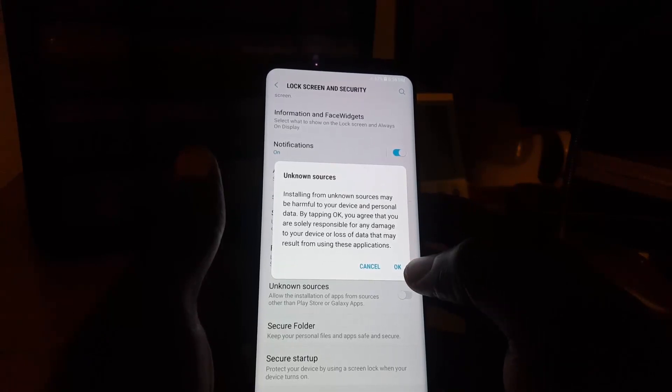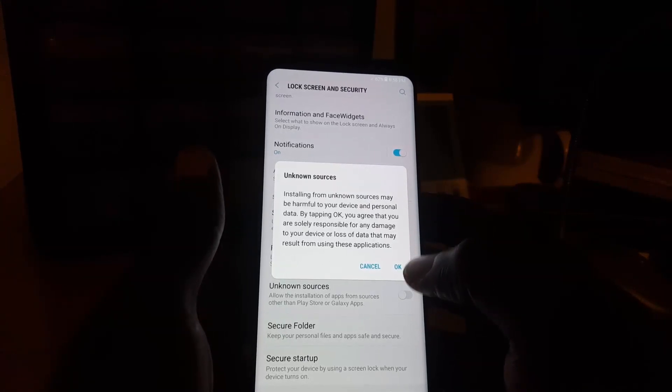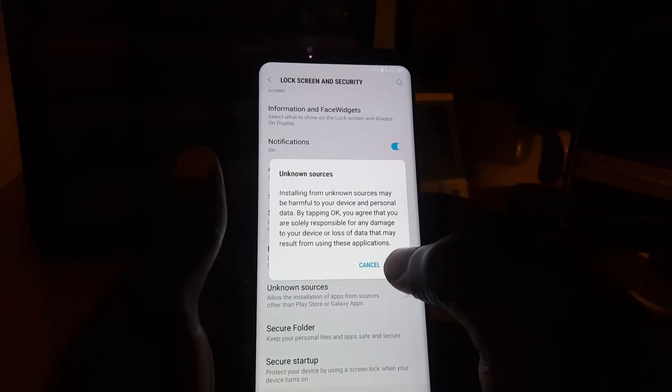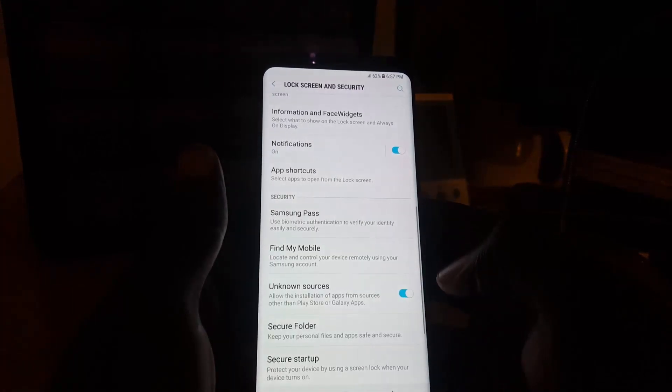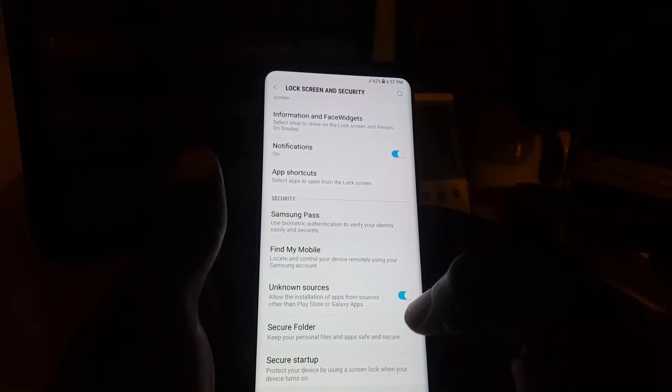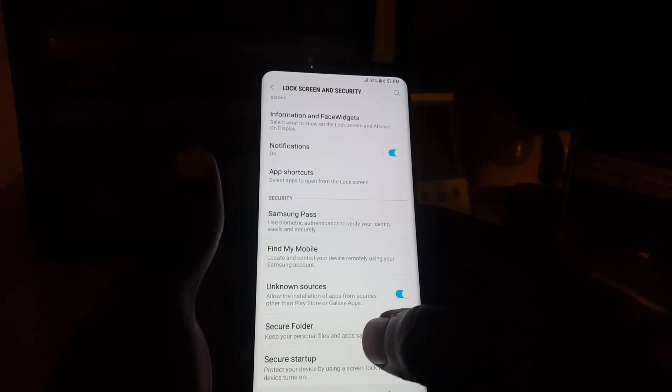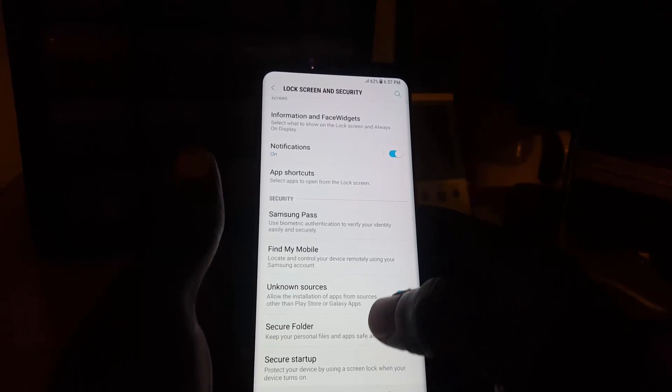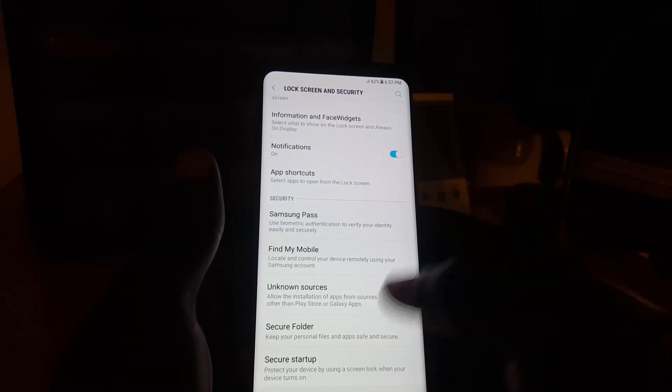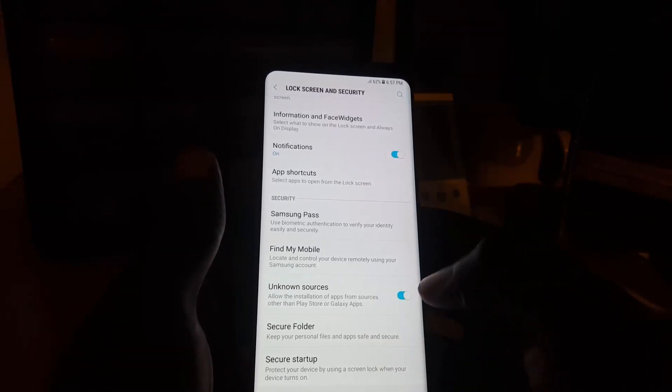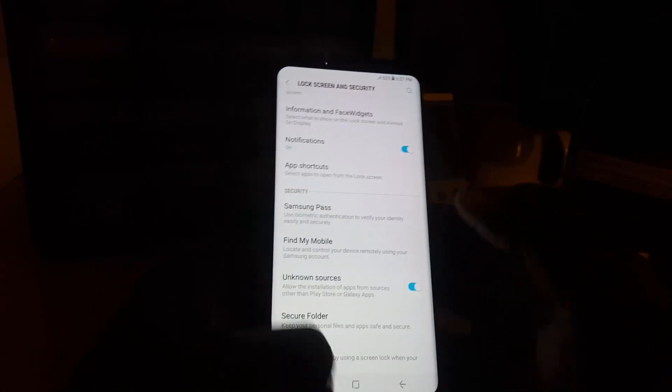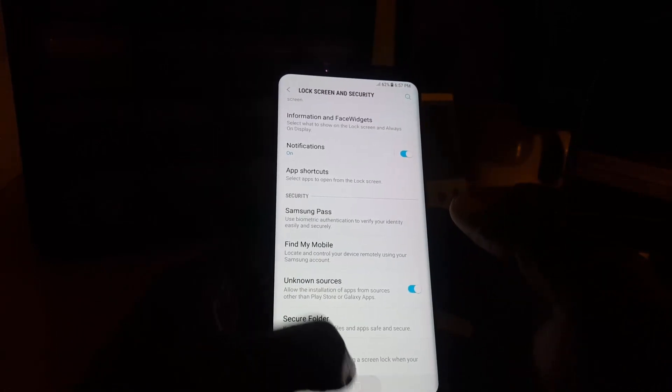In other words, do not install anything that you're not sure of. If you're sure of what you're doing and you just want to activate unknown sources, go ahead and hit okay. Once you do that, you can install files from any other source. You can download an APK file and install it directly to your device.